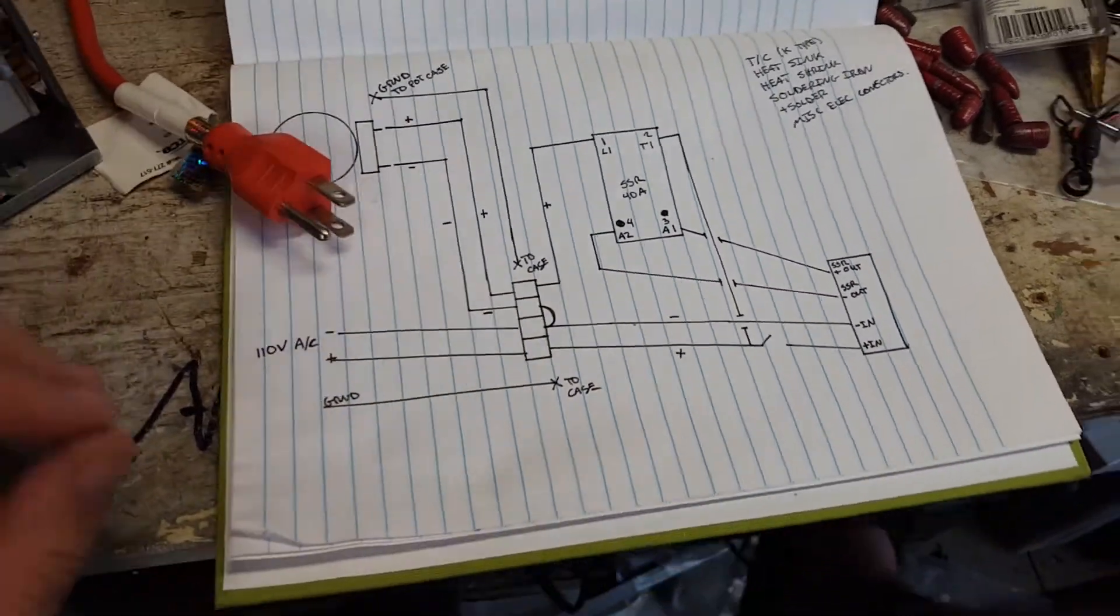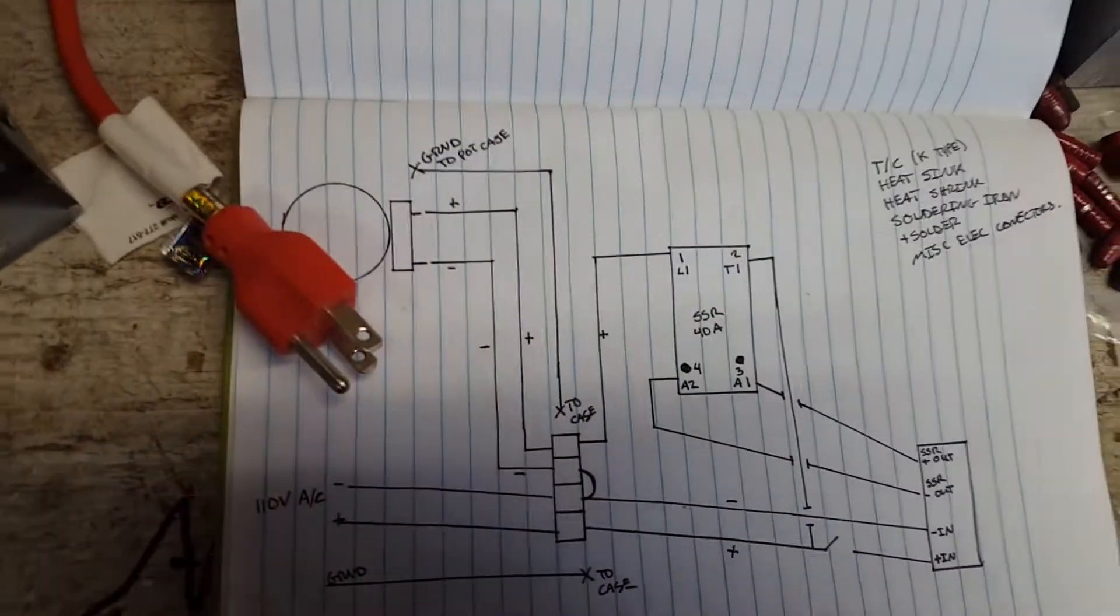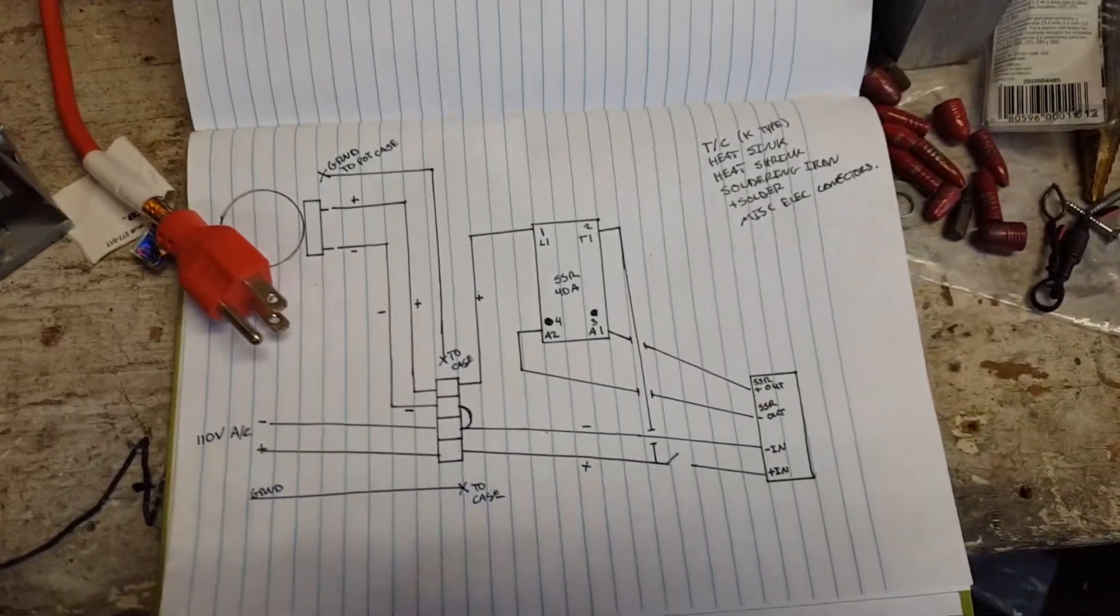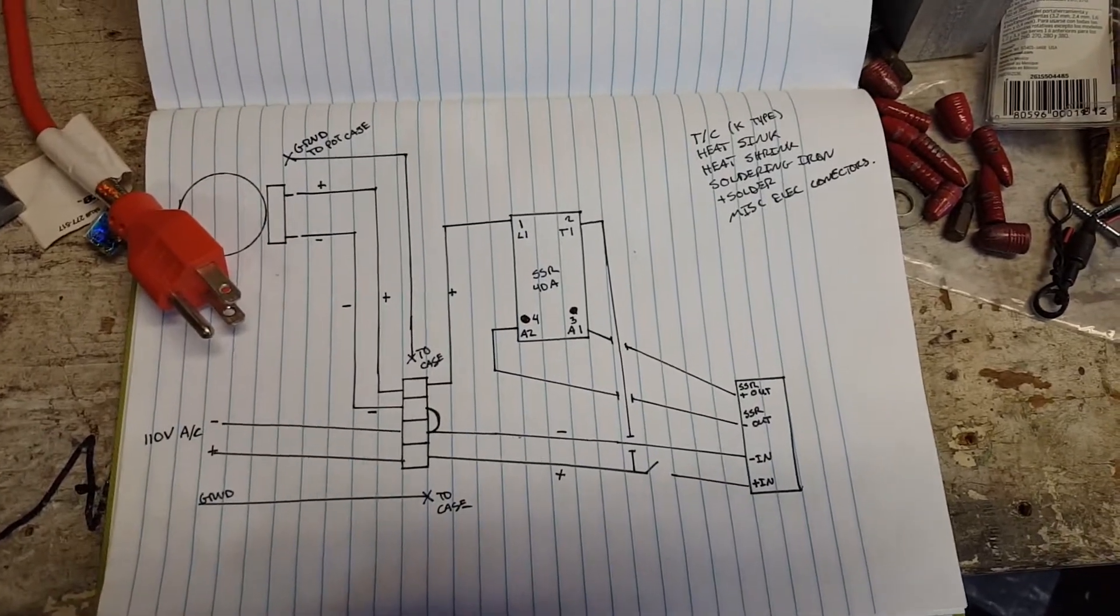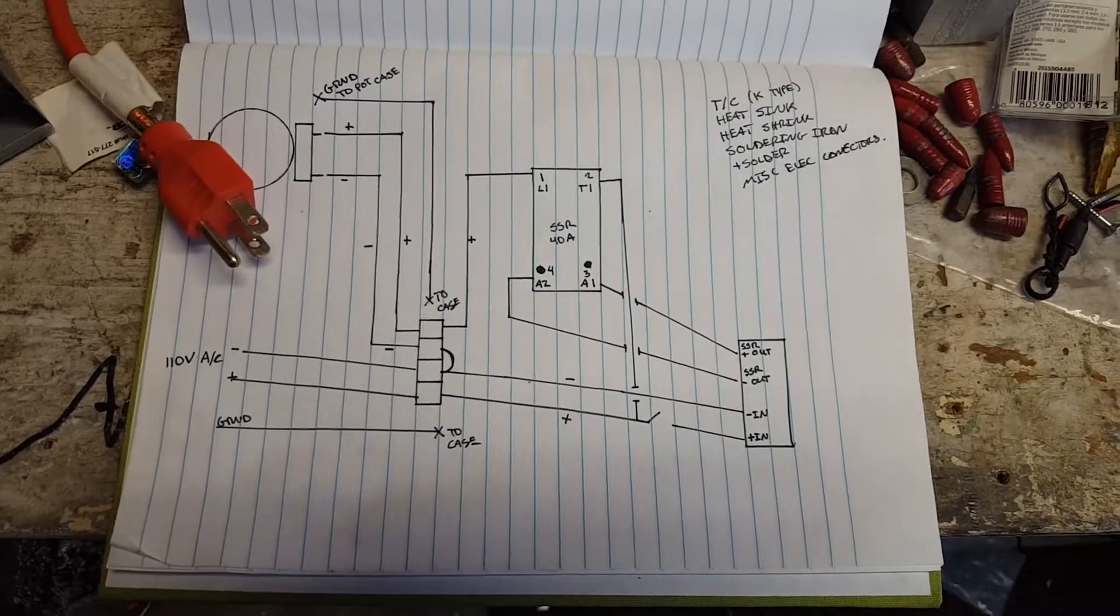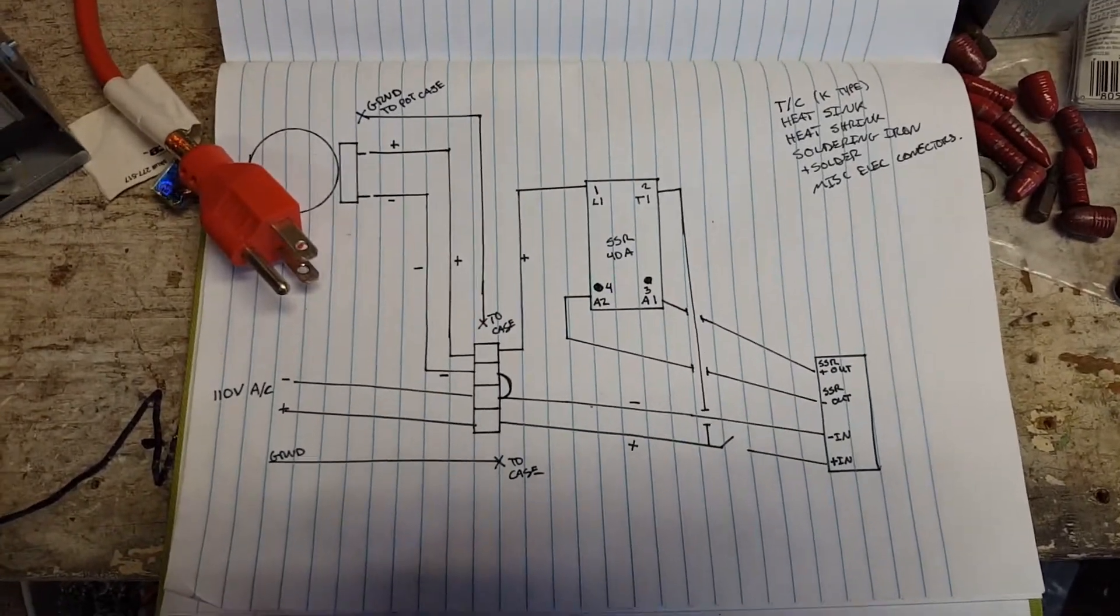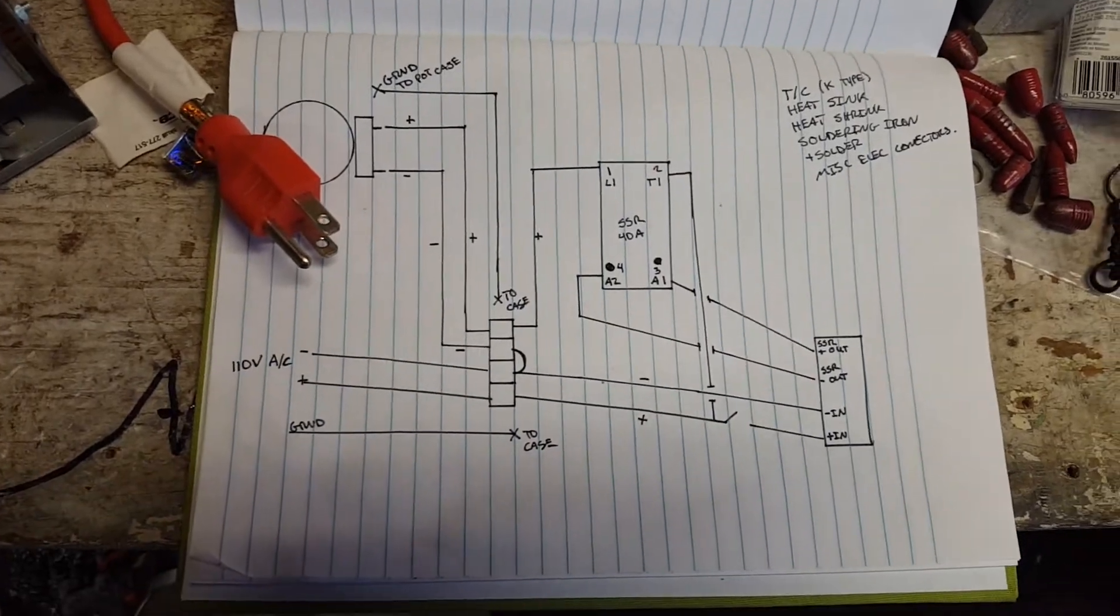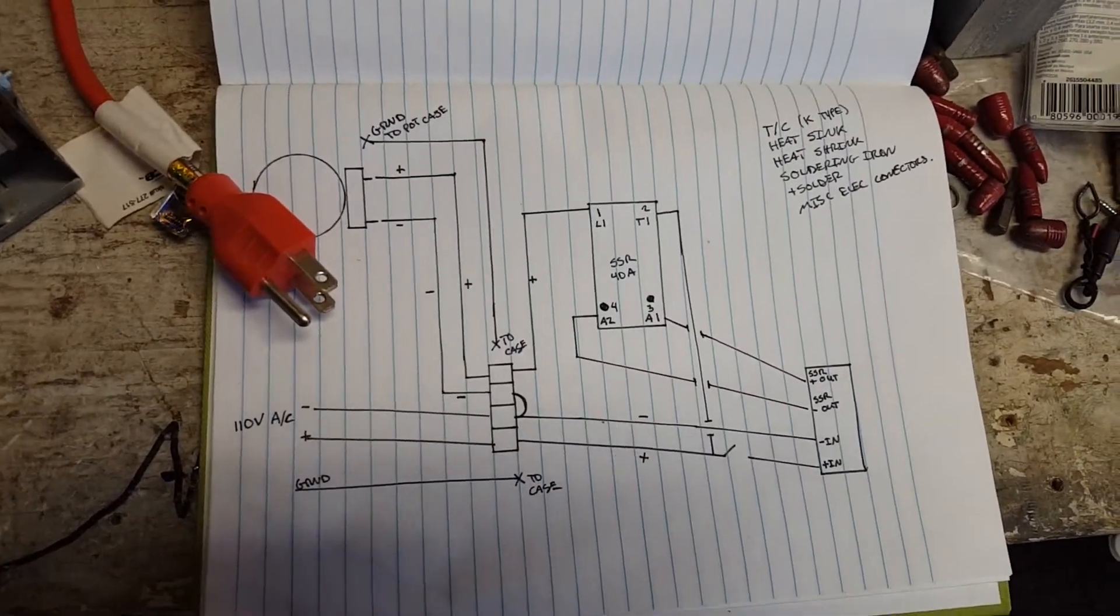Hey guys, back again with another YouTube video. Got a request from a fellow member of a Facebook reloading group, Lead Precision Reloading and Bullet Casting Group - great group, good group of guys, a lot of knowledge there. I posted up a picture of a casting pot that I got used and refurbished and hooked up a PID controller to it.